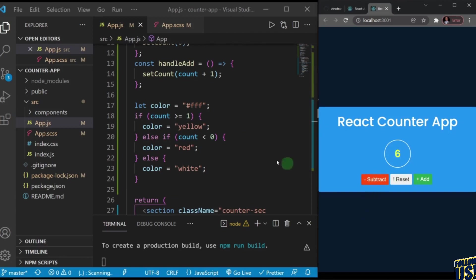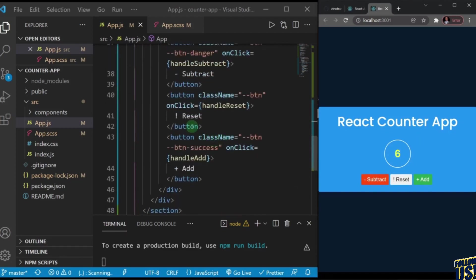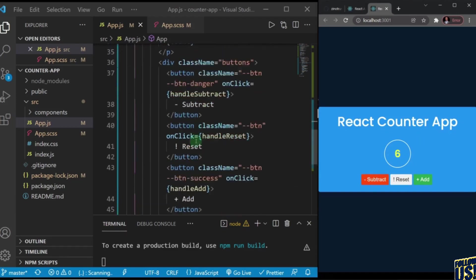The last thing we probably need to do is take these button tags we added and create a proper Button component, then use that Button component inside the project. I'm going to do that in the next video.